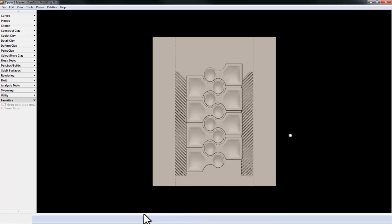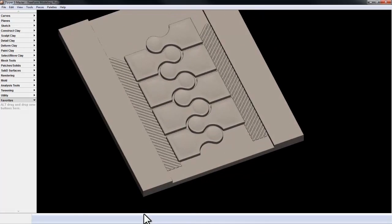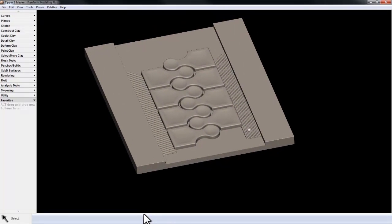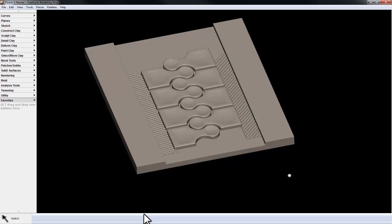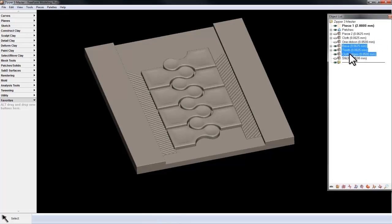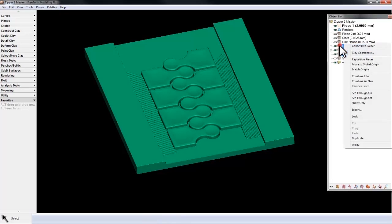Here's an element that we've sculpted flat. If I bring up my object list, I'm going to take the visible pieces and combine them as new at the highest clay coarseness.